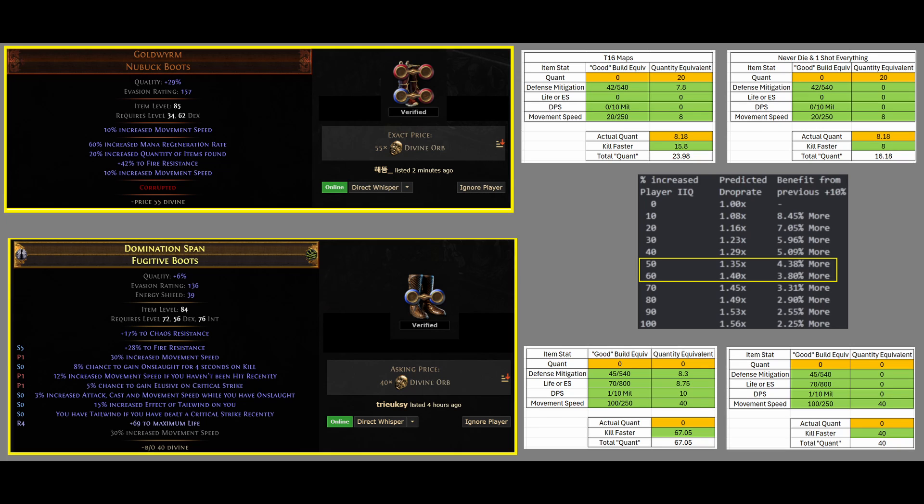So, since Quantity actually has diminishing returns on your gear, and typically, people that would wear these 20 Quantity boots also have Ventor's Gambles and a 20 Quantity Amulet, the diminishing returns of going from 40 to 60 is actually not 20% more loot, but it is actually 8.18% more loot. But you add up those numbers, and I would say, equivalently, these boots give you roughly 24 Quantity.